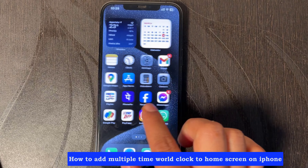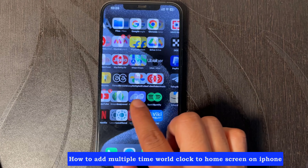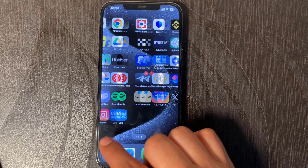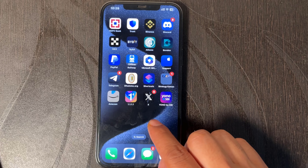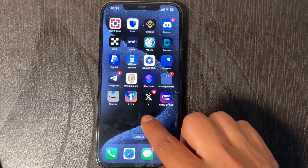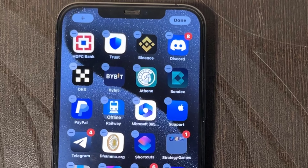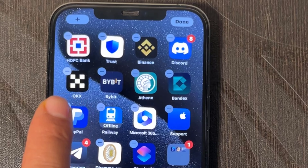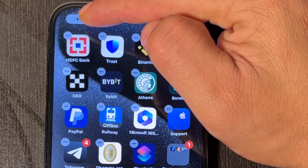How to add a world clock to my iPhone home screen. Touch and hold a space on your home screen until all apps start shaking, then tap the plus button from the top left.